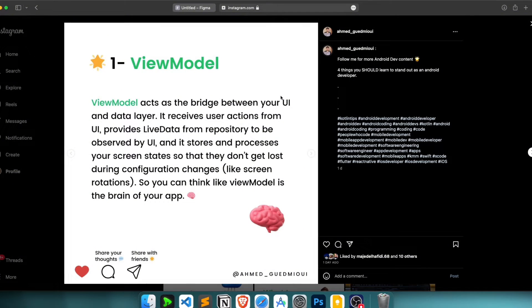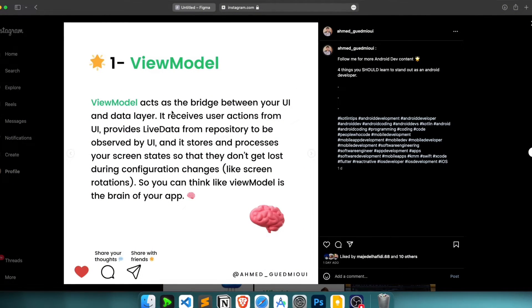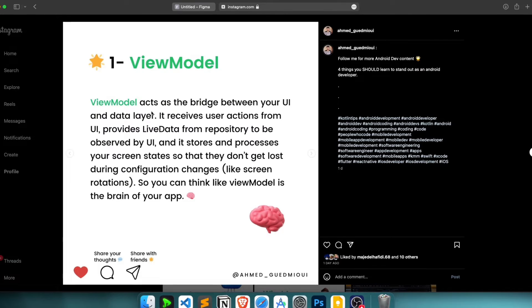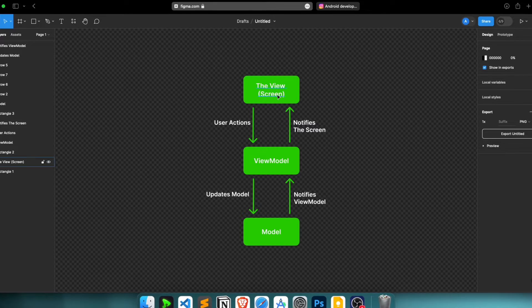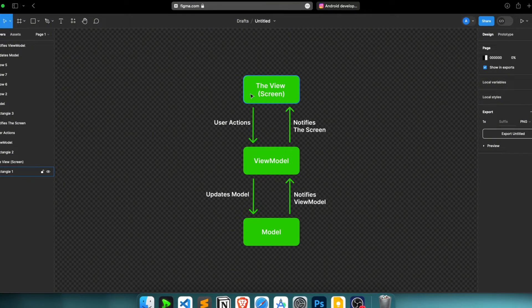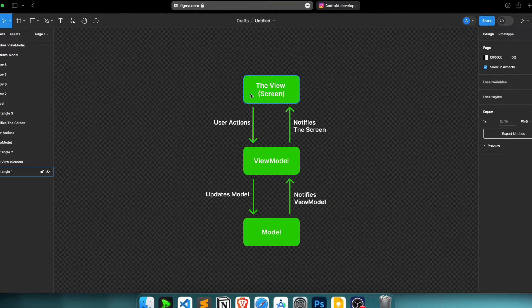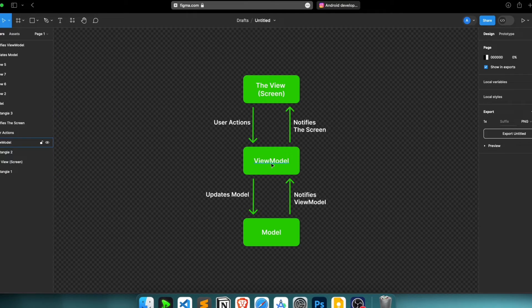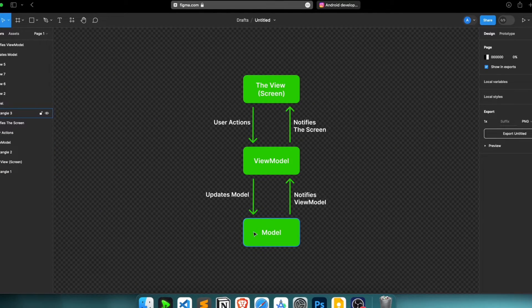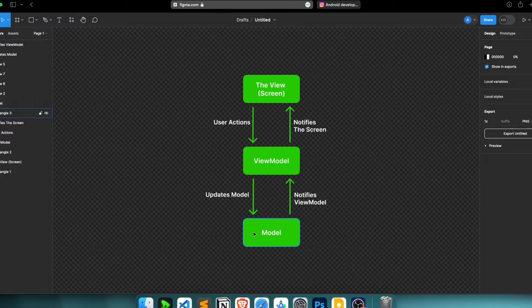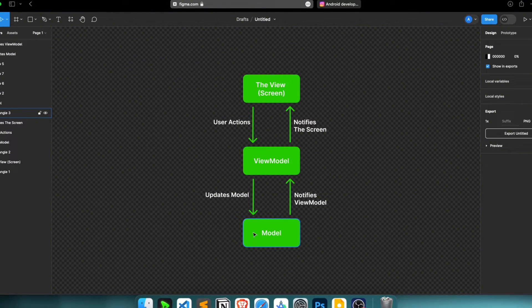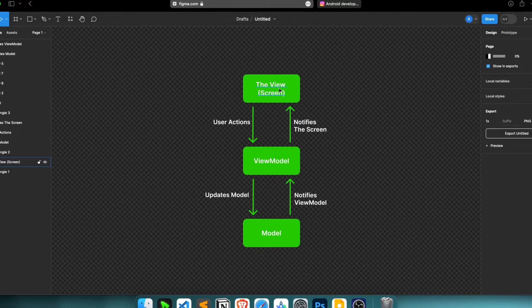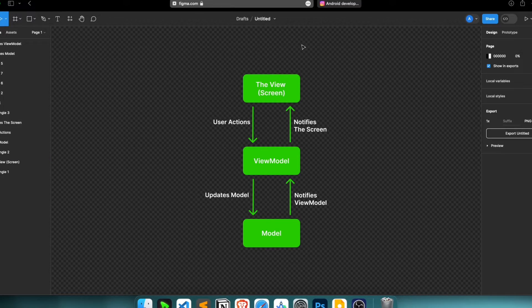A ViewModel acts as the bridge between your UI layer and data layer or model layer. The UI layer you can imagine as a screen, because usually in Android we have a ViewModel for each screen. The data layer or model is where we have all our data operations like API calls and database operations, and the UI is just the screen or user interface.